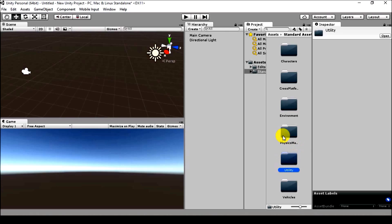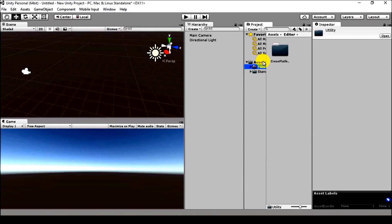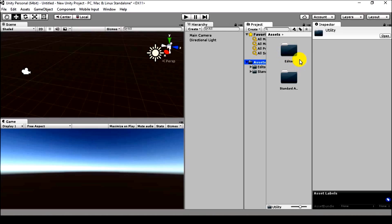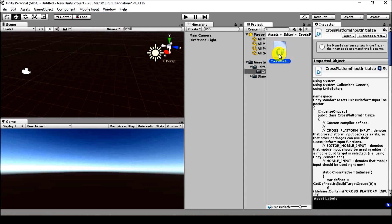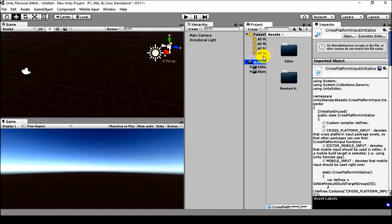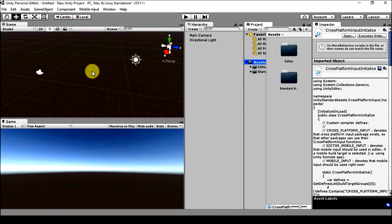Also, when editing, another folder called Editor is created inside the Assets folder — the Cross-Platform Input Manager. What this basically does is allow Unity projects to run on different platforms. We'll be dealing with that later on.